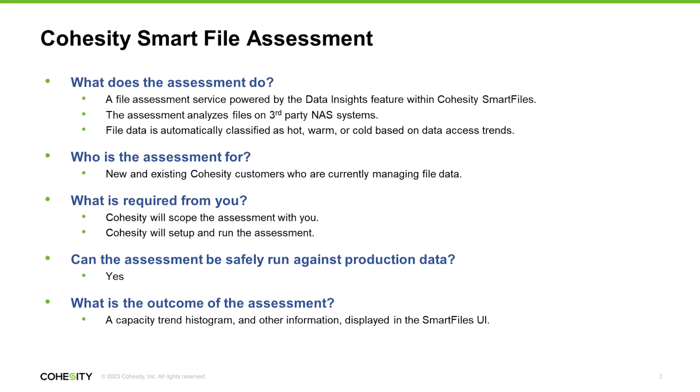Getting started with the Smart File Assessment is easy. We'll scope the assessment with you, and then set up and run the assessment for you. I'm going to hand off to Vic now, so he can demonstrate the Smart File Assessment and show you the kind of actionable data it will produce.